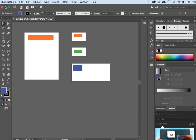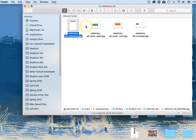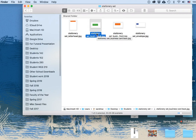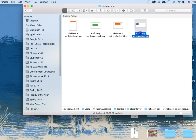Now let's go into the folder — and there they are. The stationary set files took on the names I put in: Stationary Set Letterhead, Stationary Set Business Card Back, Stationary Set Business Card Front, and Stationary Set Envelope.